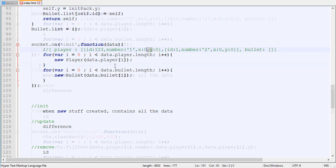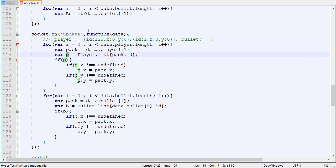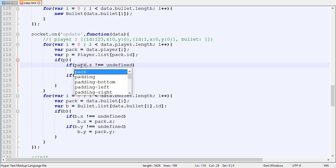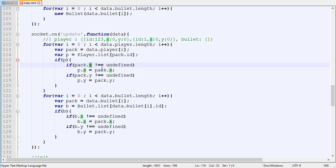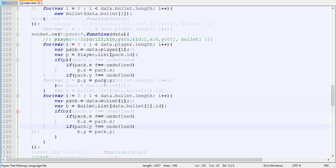For the update package, we loop through every player update package. For each one, we get the player associated with that ID. There could be a desync between the server and client — the server thinks the client knows about a player but the player doesn't exist — so we test whether we actually have a player with that ID in memory. If yes, we check whether the package has information about the new X; if so, we update the player's X with the package value. Same goes for Y. We do exactly the same thing for bullets.